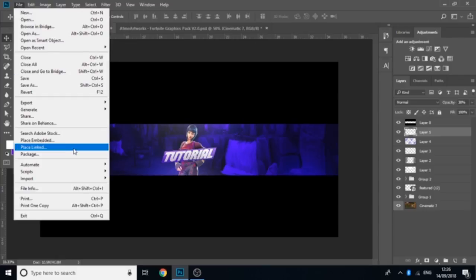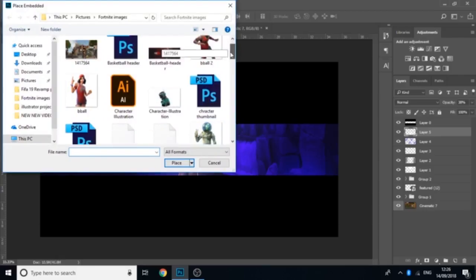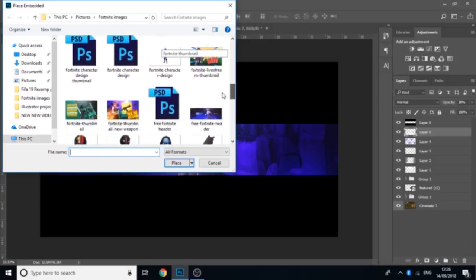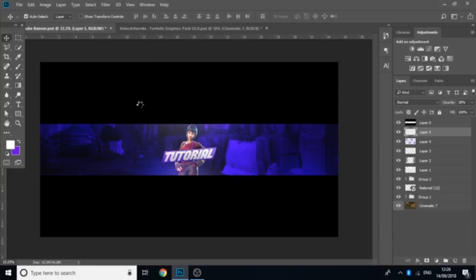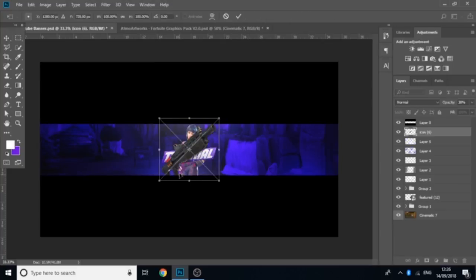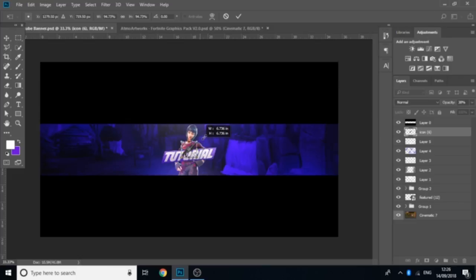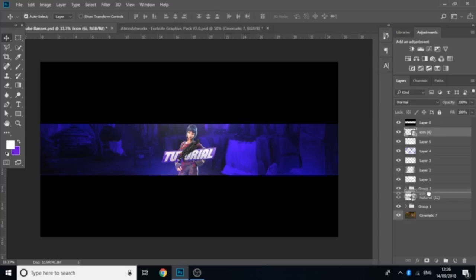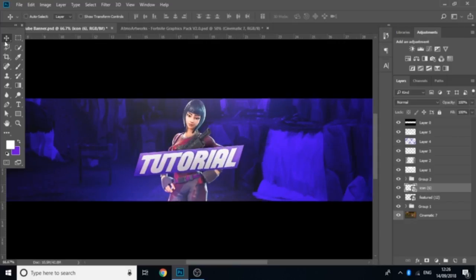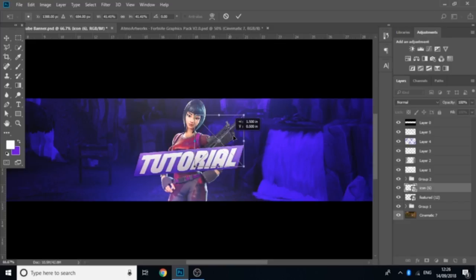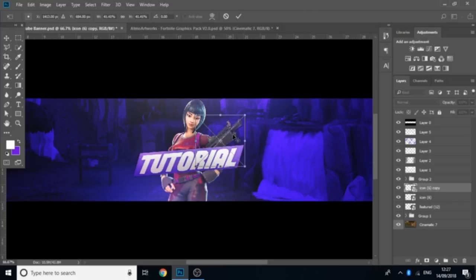In the YouTube banner example I had some guns behind the character, so I'll quickly show you how to do that. I had two shotguns — you can also get these from the same place you got the character skin. Place the gun in, make it a bit smaller, then bring it below everything apart from the character itself. Press Ctrl+J to duplicate, then Ctrl+T, right-click and Flip Horizontal, and move it to the other side.